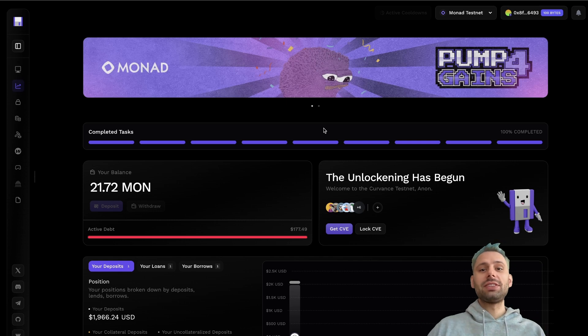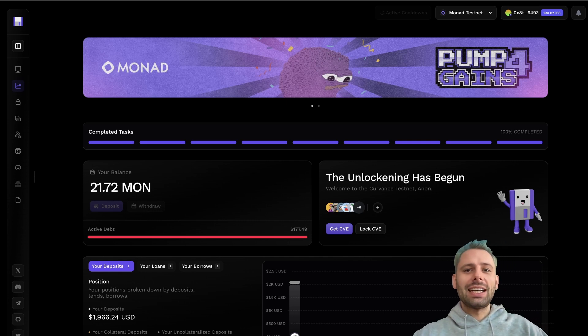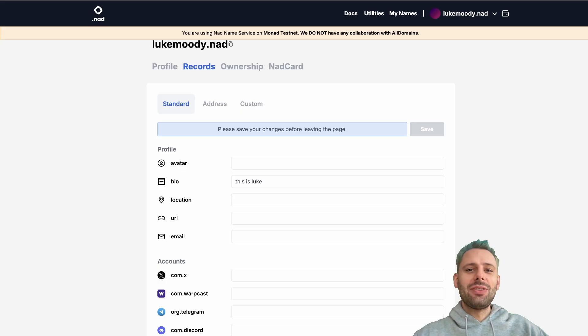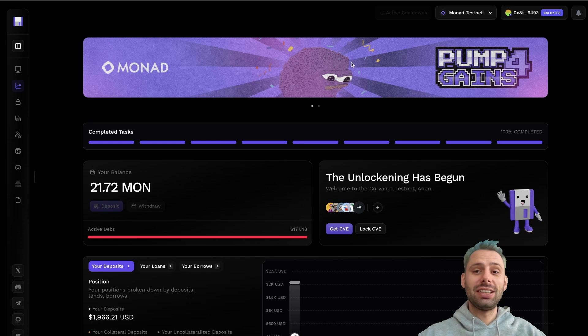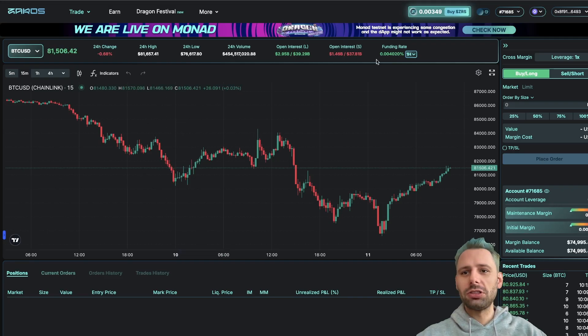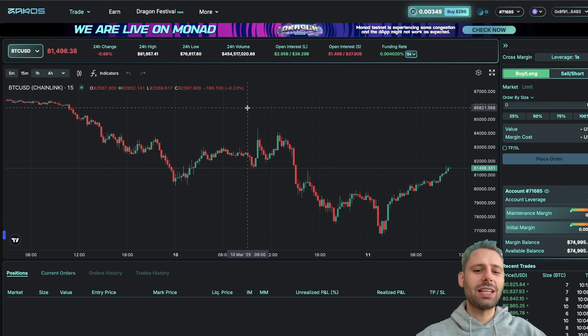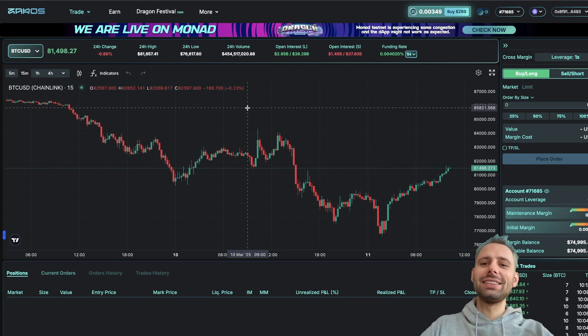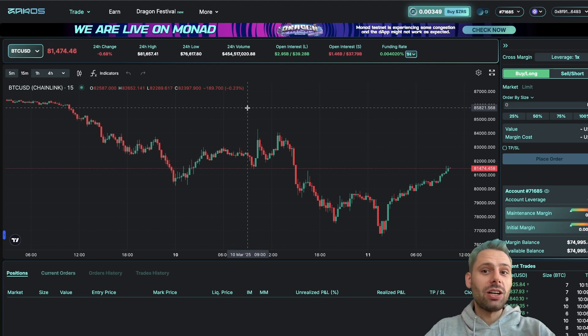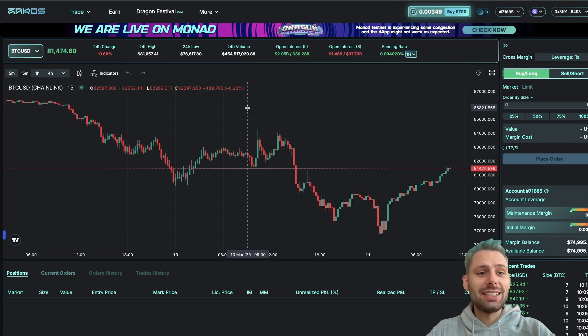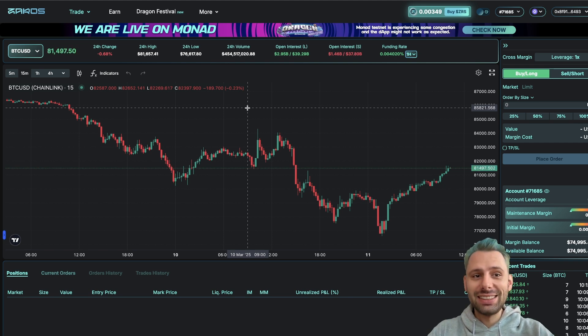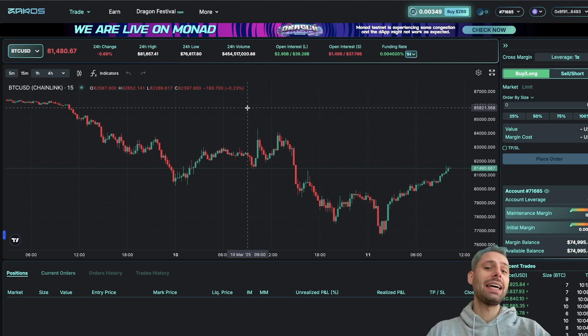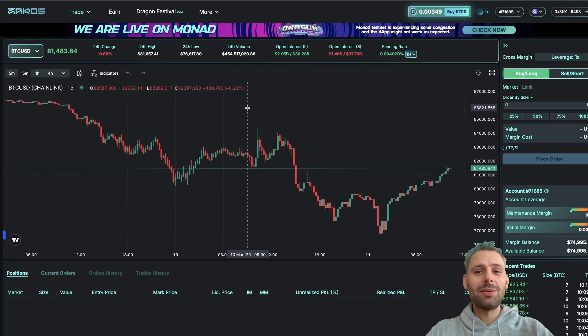Now we covered a lot of stuff in this video. We got a Monad testnet domain, we did all the tasks on Curvance, got a lot of transactions in because of that, got a lot of different testnet tokens. Same for Zaros. And there's lots of other platforms left that we're going to take a look at. Feel free to leave some feedback on which platforms or different things I should take a look at in this Monad testnet series. Make sure to subscribe to my channel to not miss any of the upcoming Monad testnet videos.